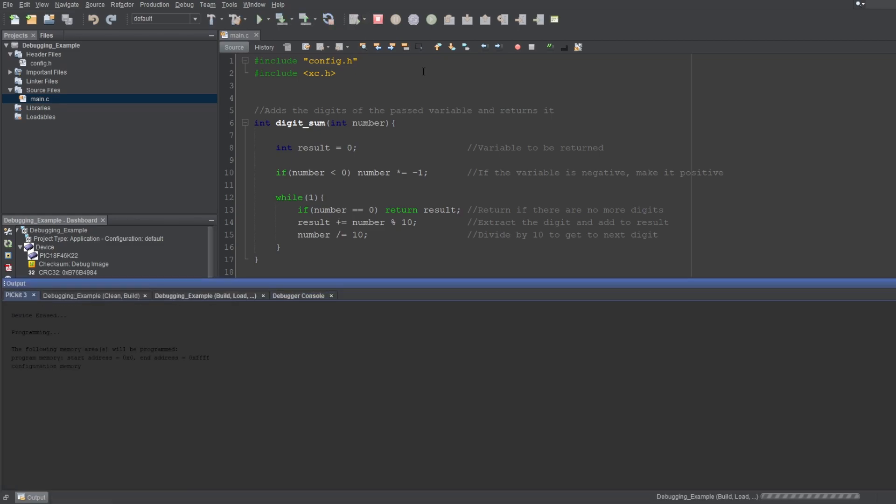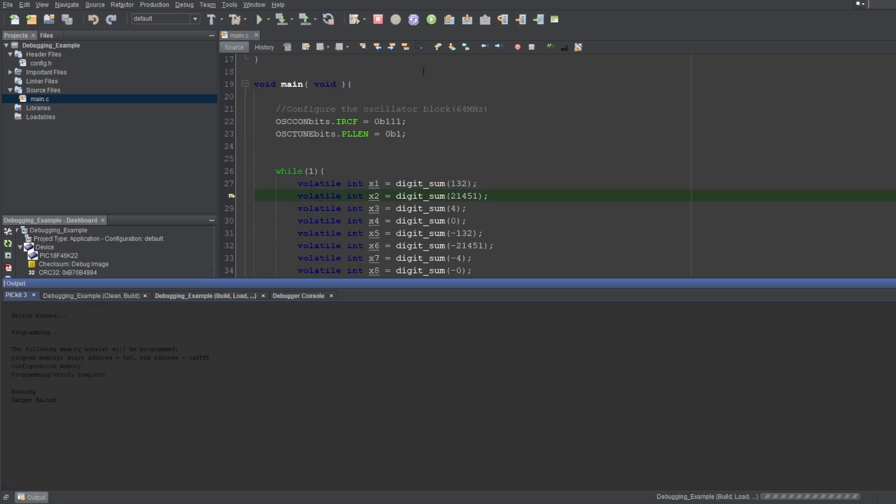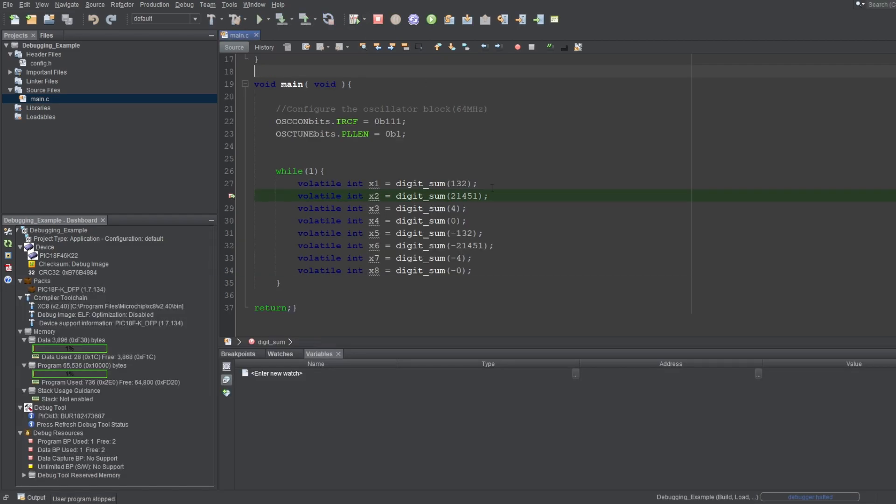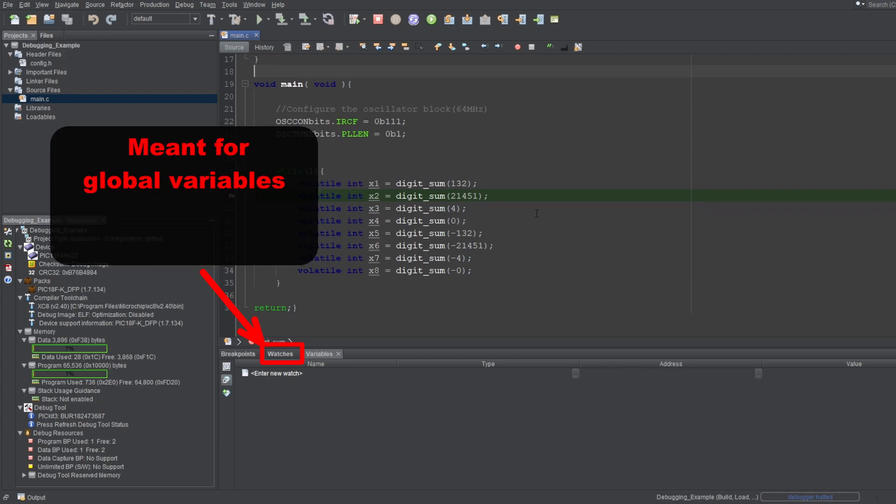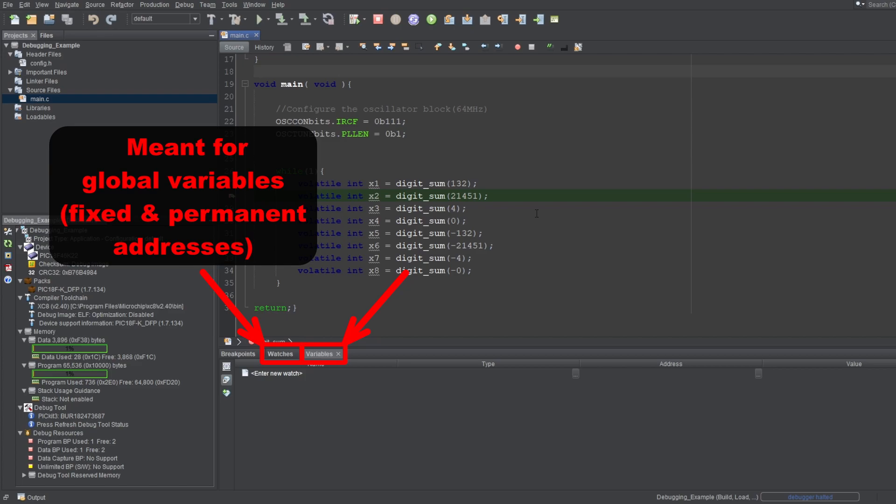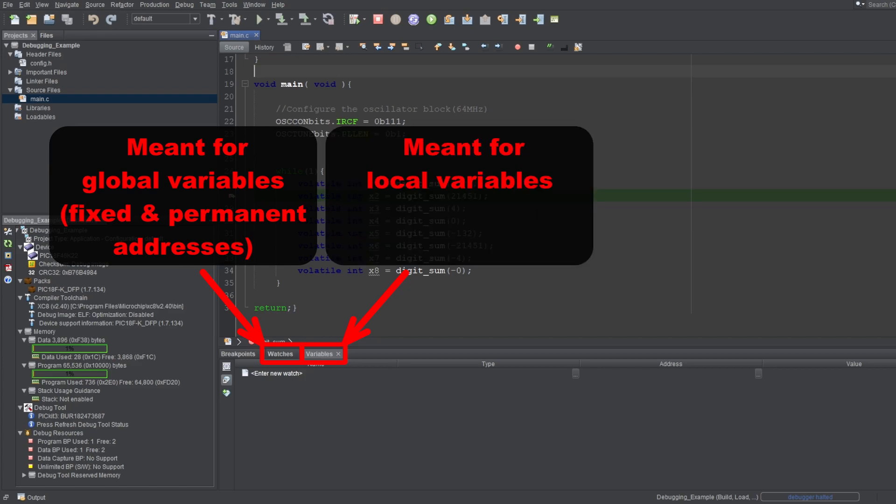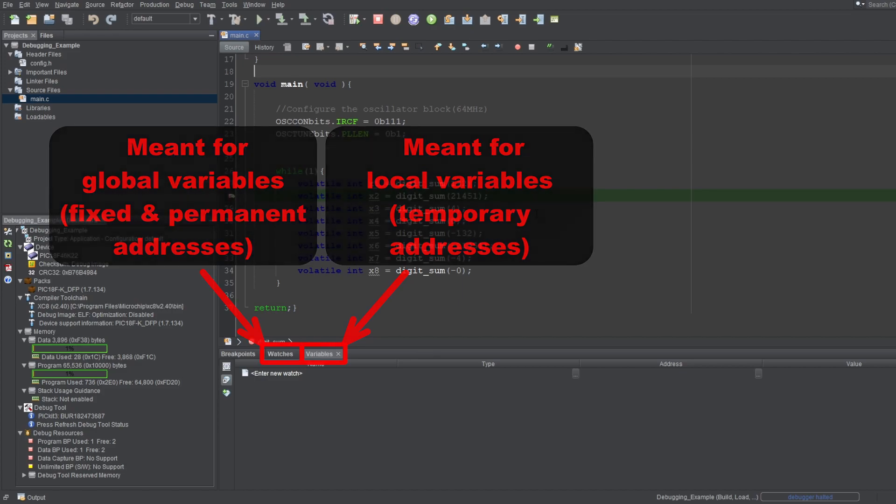These two windows may seem a little confusing for a beginner, since they sound and act similar, but they serve slightly different purposes. Mainly, the Watches window is meant to show global variables, which have fixed and permanent memory locations, while the Variables window is meant to show local variables, which have temporary memory locations. And there are some things you need to be aware of as well.